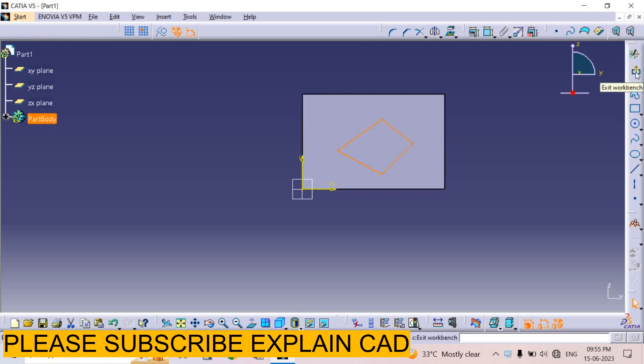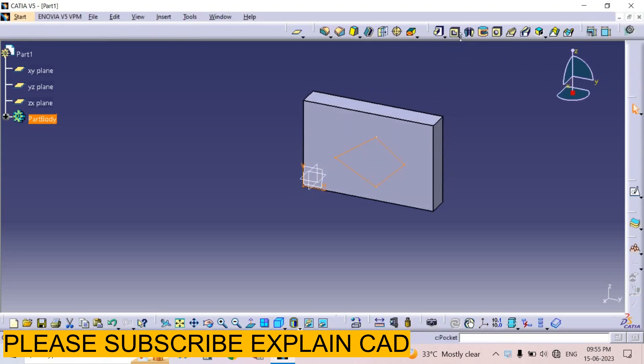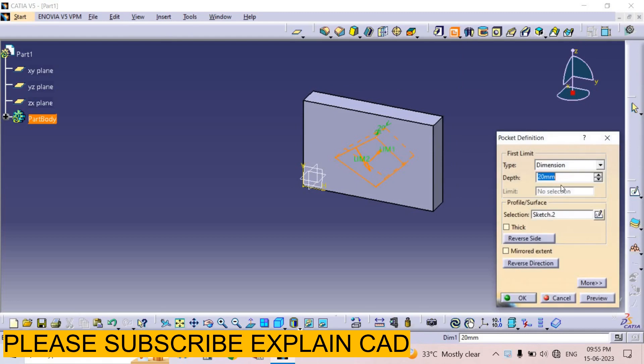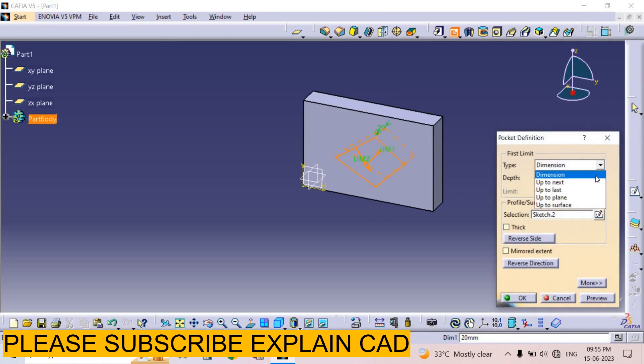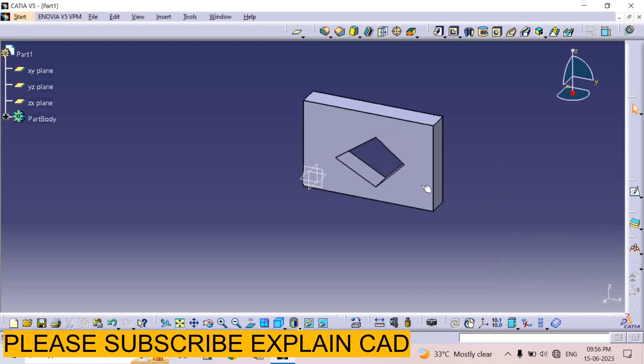Come back from the sketch and exit the workbench. Now I select pocket and I select dimensions 25mm. See the preview and select OK.